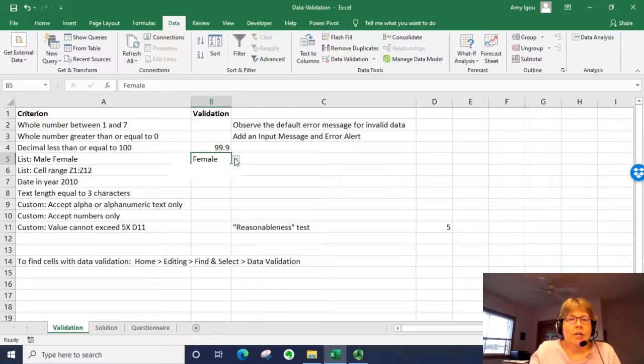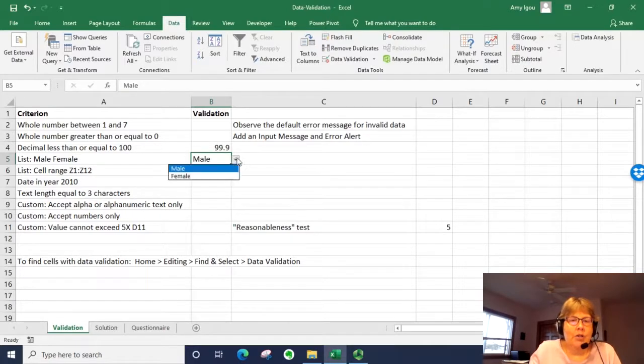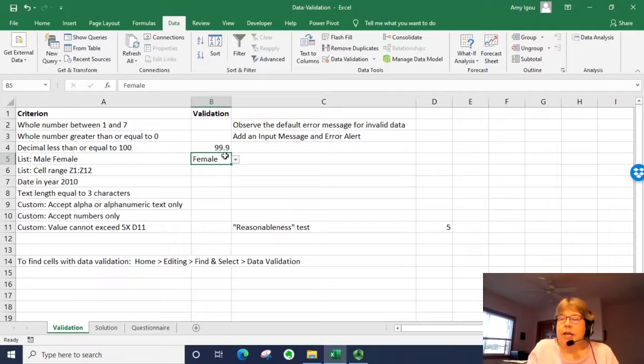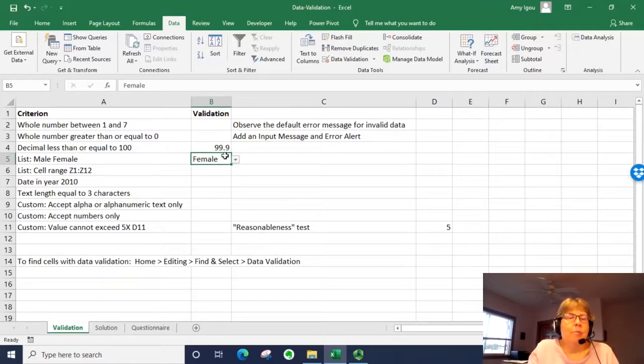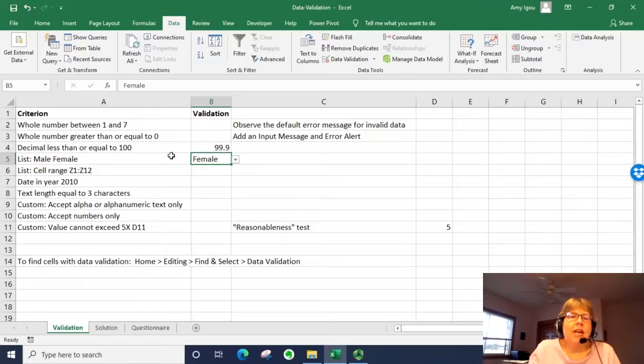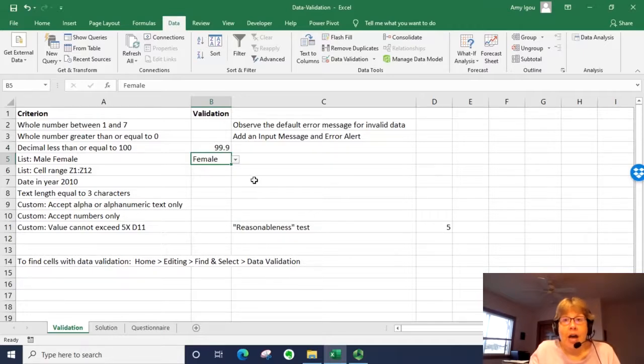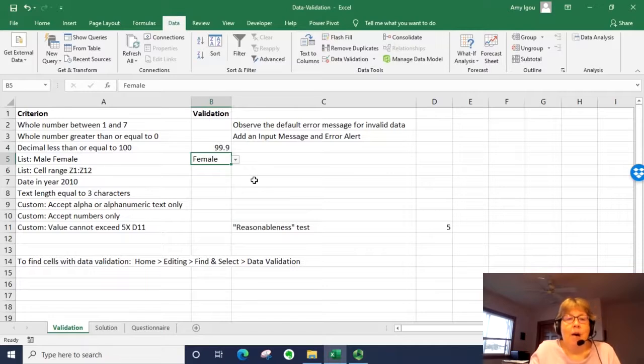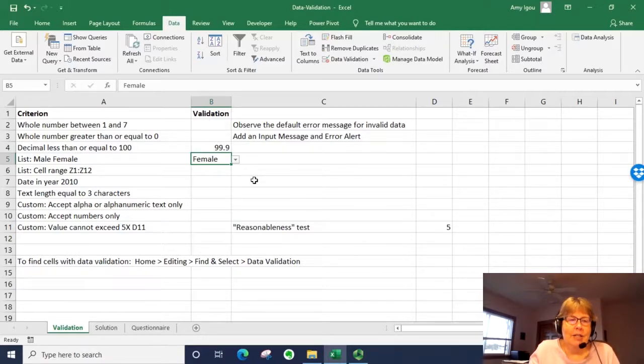This goes ahead and puts in the two options in the dropdown. This helps with data consistency because otherwise some people may type it with a capital F, all caps, all small, title case, maybe just an M or an F. So this will allow some data consistency.